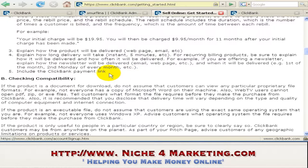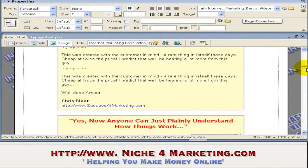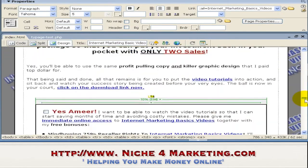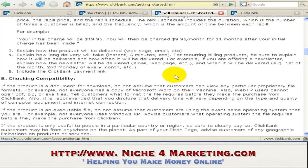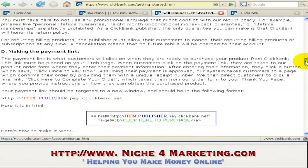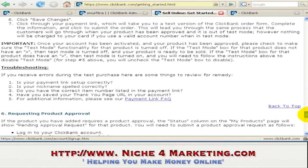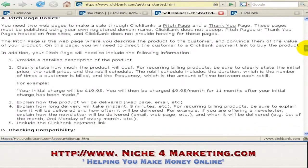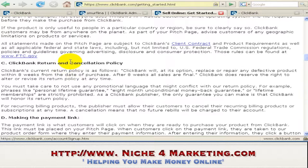You also have to include your ClickBank payment link. I'll go to my Dreamweaver — okay, this is an example of a sales pitch for my product. It explains all about the product, the testimonials, and all that. The most important part is the eight-week guarantee. This is a requirement — you can see down here: ClickBank return and cancellation policy states that after eight weeks, all sales are final.